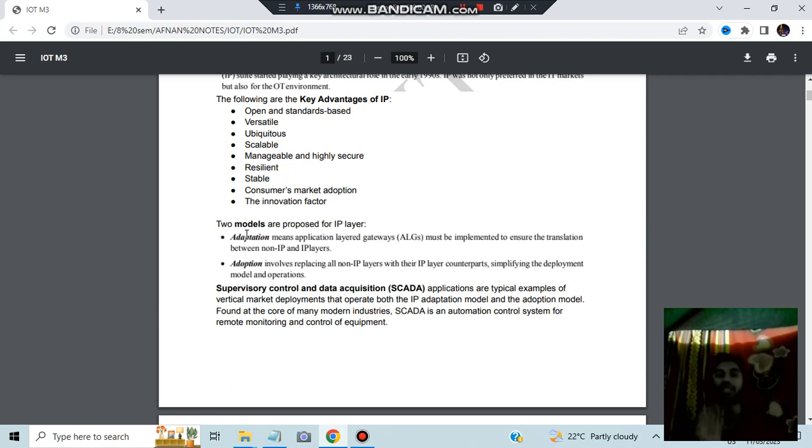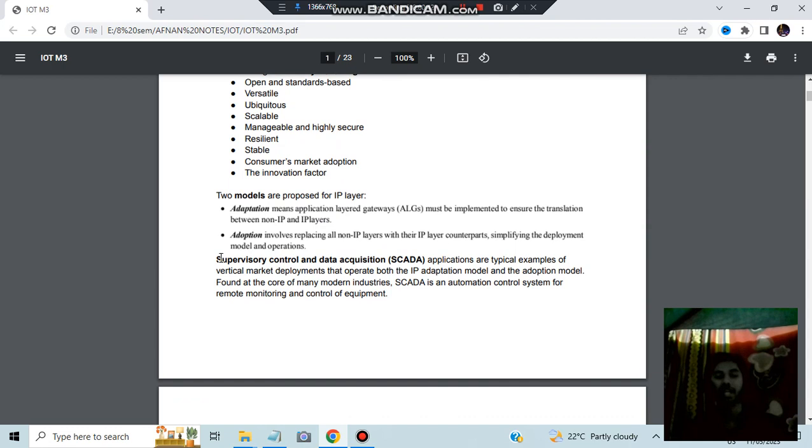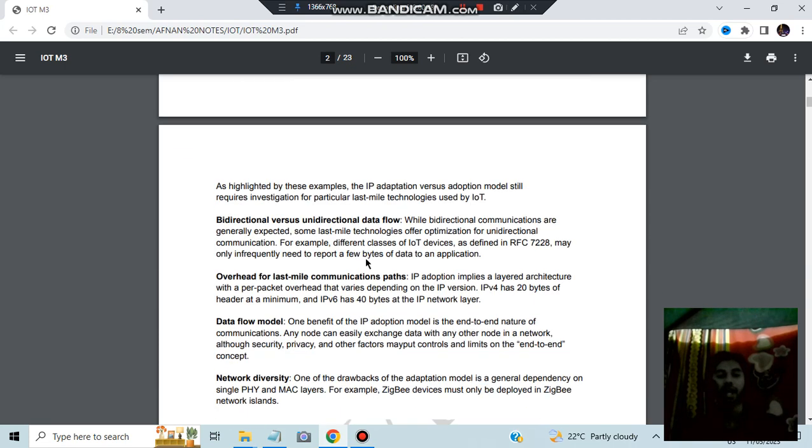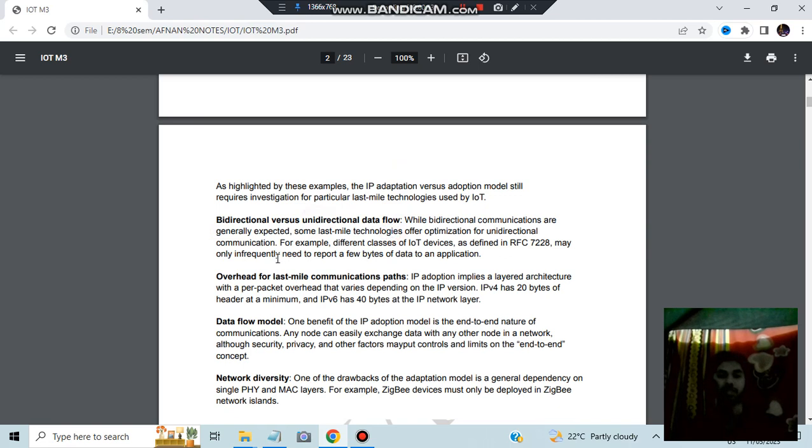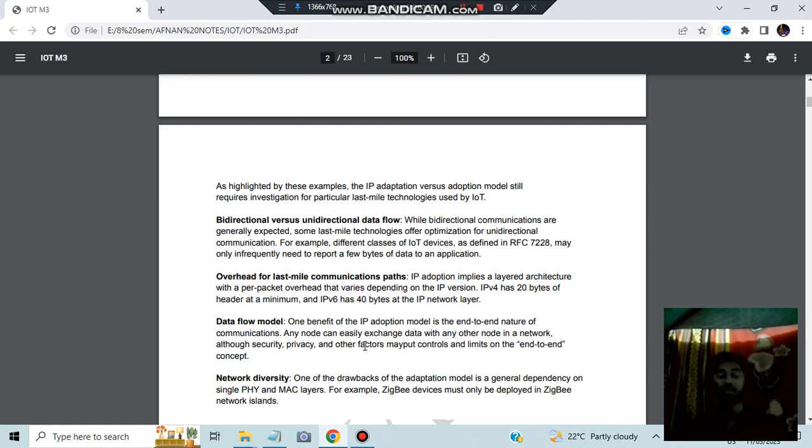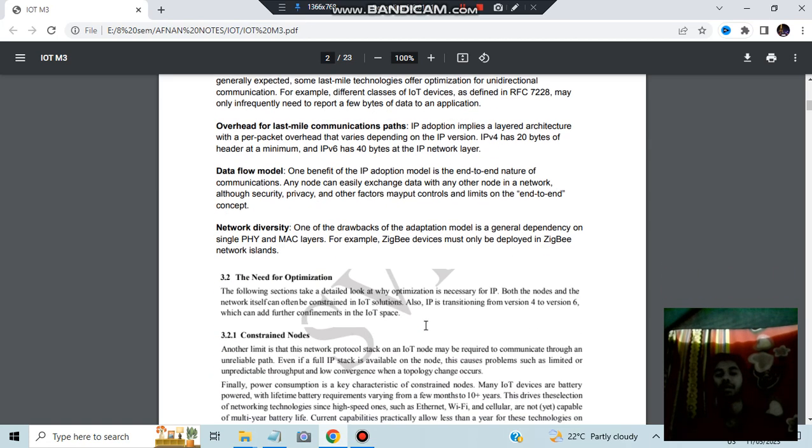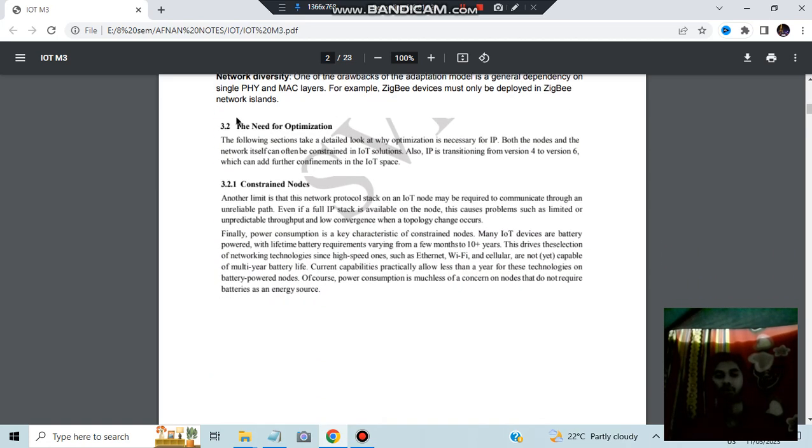Two models are there in IP, which is adaptation and adoption. Adaptation means changing few things in between, and adoption means changing the entire model. SCADA is another one, supervisory control and data acquisition. It does the controlling thing and the data acquiring thing. And here we have bi-directional versus unidirectional data flow, self-explanatory overhead for last mile communication, pass data flow model, network diversity. These are just a few of the definitions you can go through for more information, but these are not important.